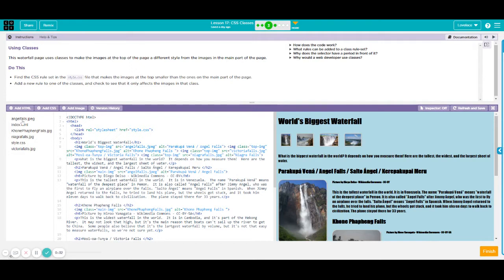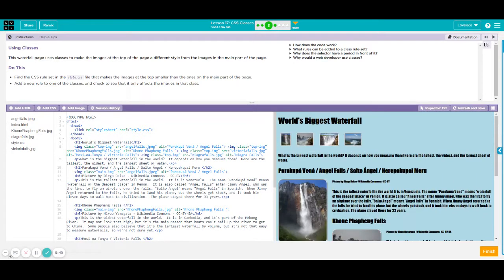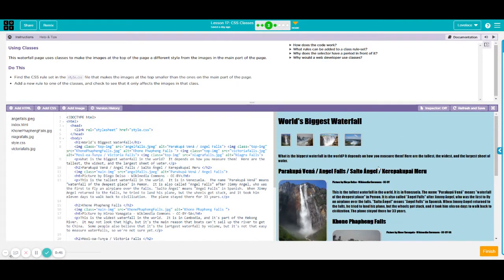Looking at your left side, we only have four images here, but we have different sizing for all your images. This is because of CSS classes.